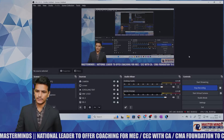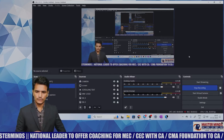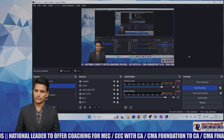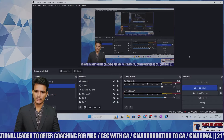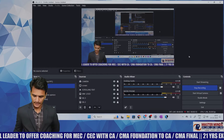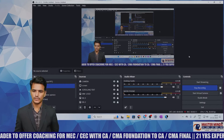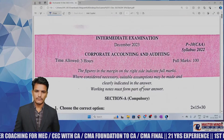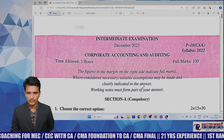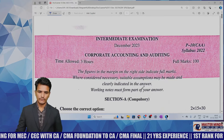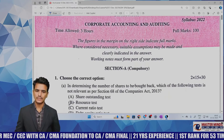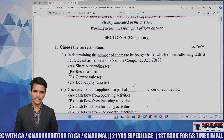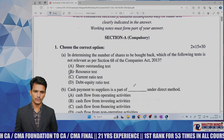In this video I am going to share the analysis of today's question paper on Corporate Accounts for CMA Inter, regarding the December 2023 examination. The weightage of corporate accounts is 50 marks. The first question is compulsory and contains five MCQs related to corporate accounts, with the remaining MCQs related to auditing.